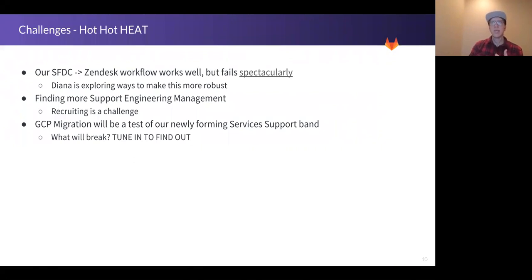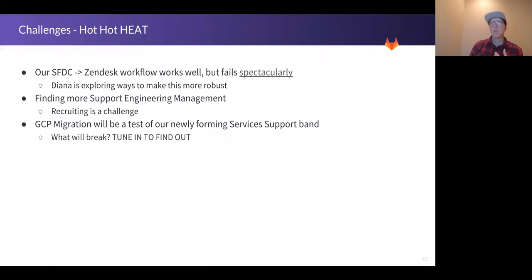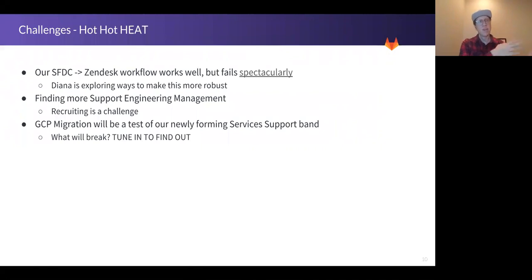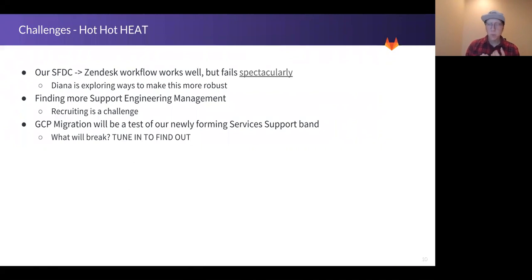We need support engineering management — that's really going to be the next critical piece to the support puzzle at GitLab. Trying to find the right mix of engineering manager has been extremely challenging. Most of the candidates we find are extremely talented managers but they have no idea what Git is, or anything about Ruby on Rails or the technologies we're using, which means they aren't the right fit for our group. And as always, we're about to pull off the impossible by moving from one provider to another, which I'm very excited about. I've already started working with the GCP migration team. Things will break — something will break — and so the services support band will be responsible for that, so we want to be ready. A few functional group updates from now we'll report back on that.